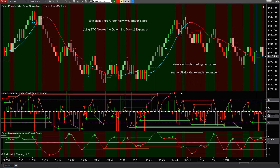Today we're going to focus — and I'm going to go very fast — on Trap Trader Isolator and finding areas where too many traders are on the wrong side of the market. If you want more information, visit our website. If you want to come trade with us, visit our website. If you have questions, support at StockIndexTradingRoom.com. So I'm going to show you real quickly what a TTO hook — a Trap Trader Isolator hook — is.